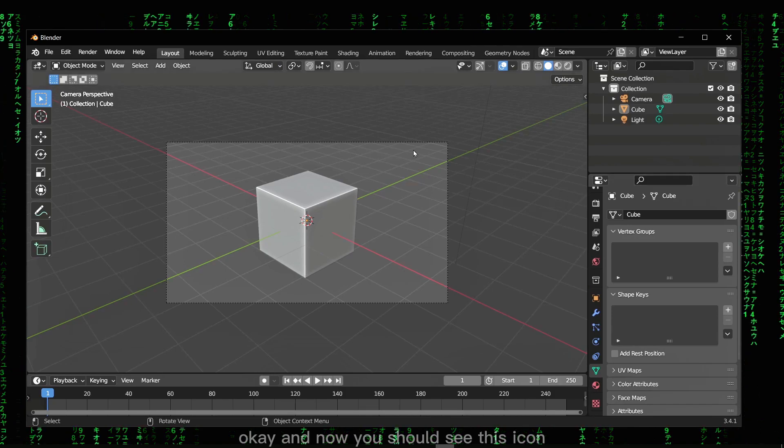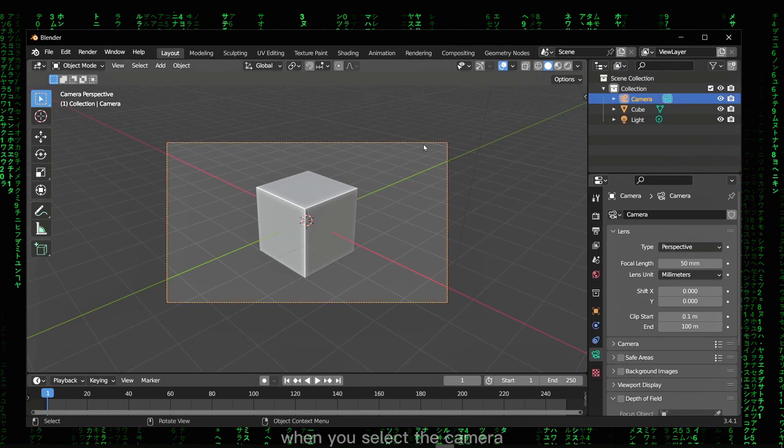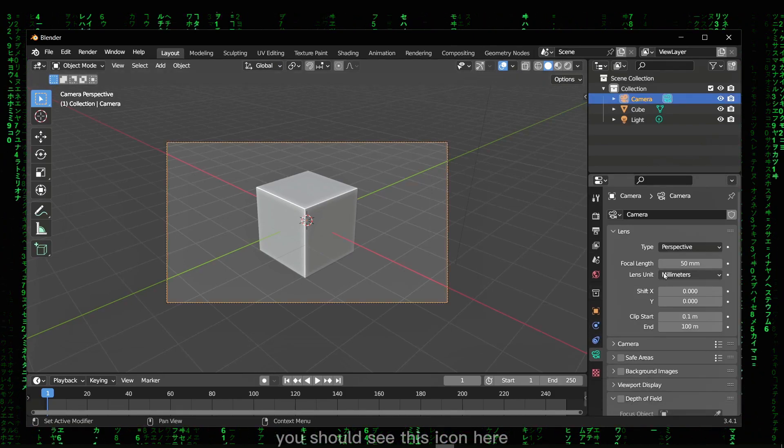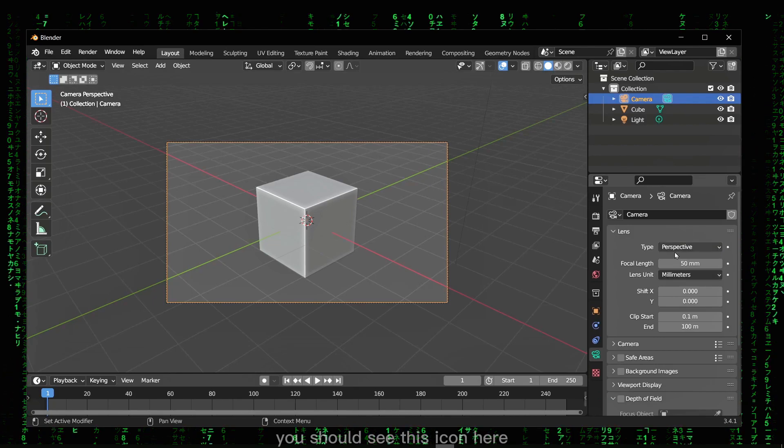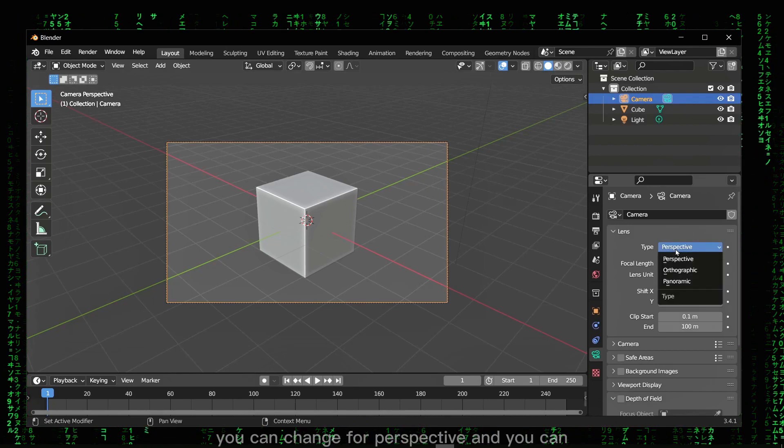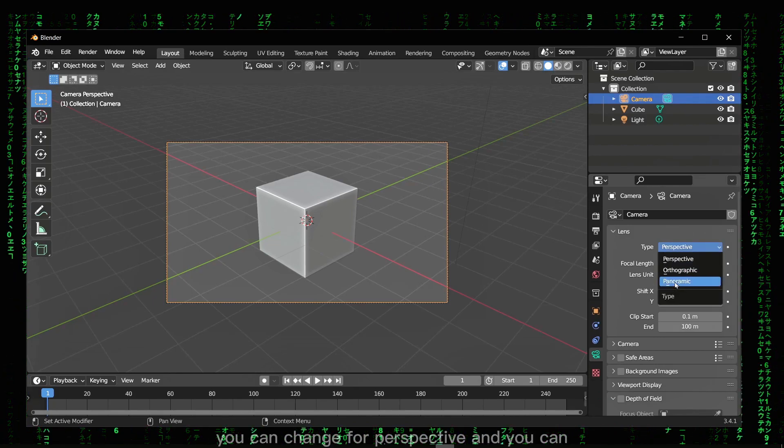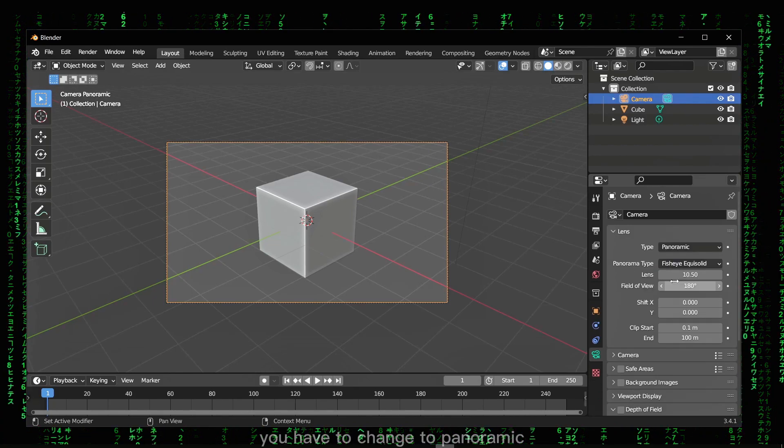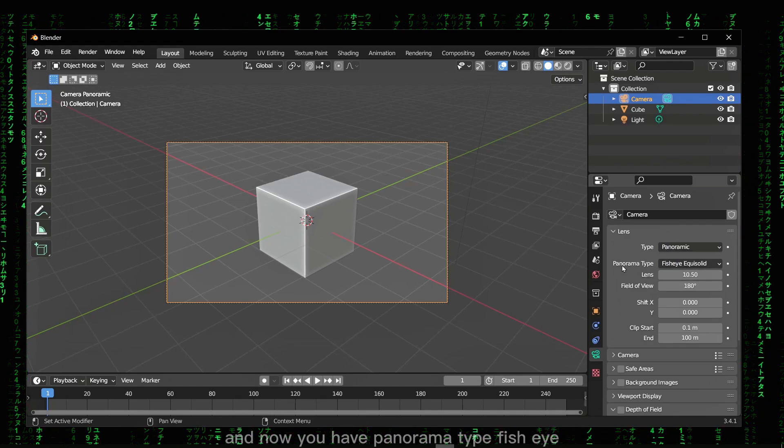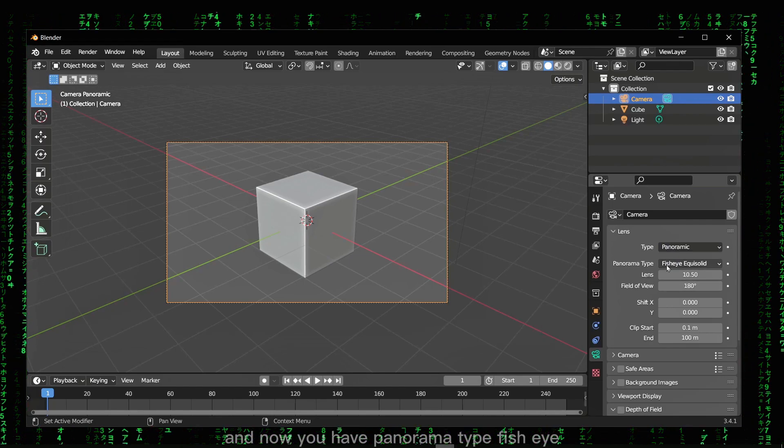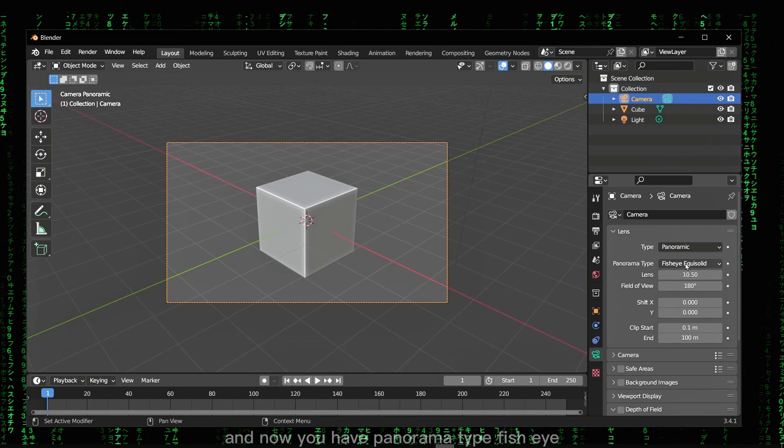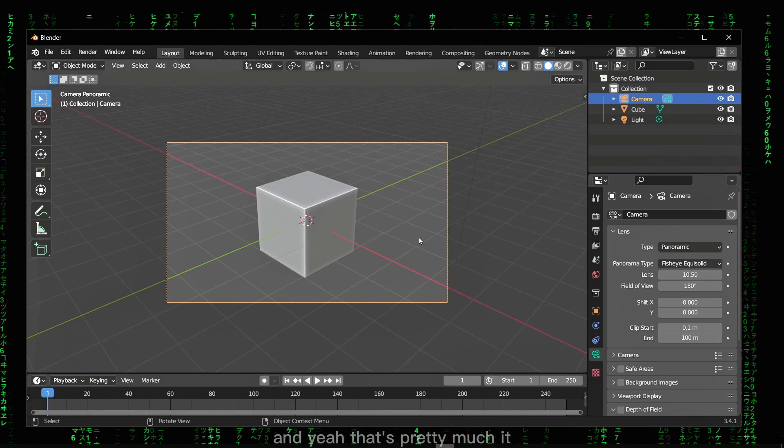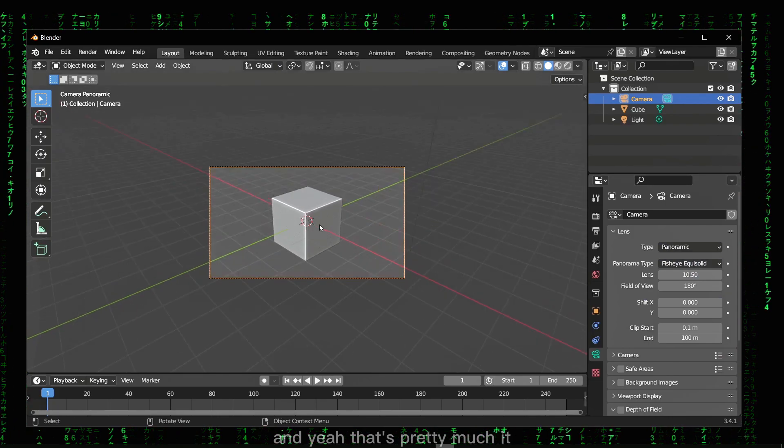Icon when you select the camera, you should see this icon here. You can change from perspective and you have to change to panoramic. And now you have panorama type fish eye, and yeah, that's pretty much it.